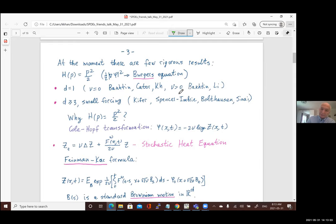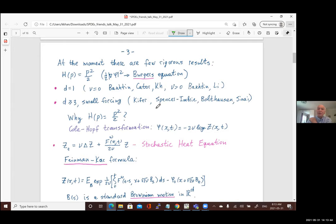For ν > 0 in the one-dimensional case, results were obtained by Yuri Bakhtin and his then-graduate student Liying Li, now a postdoctoral fellow in Toronto. The other well-understood case is the high-dimensional case d ≥ 3 with small forcing — corresponding to what is called the weak disorder regime. Results there are known from the 1980s and 90s, starting with work on directed polymers by Spencer, Imbrie, and Bolthausen, and Kifer who proved a result about unique global solutions for the random force Burgers' equation.